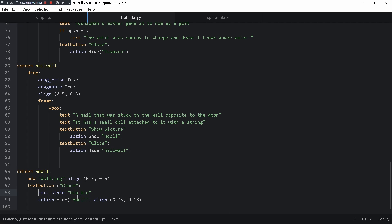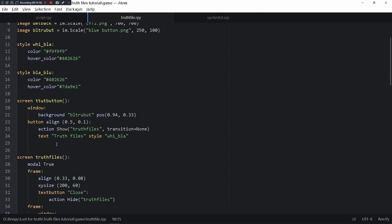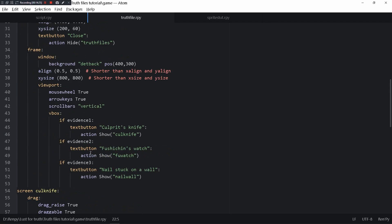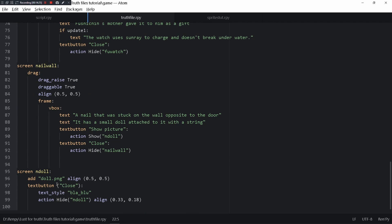I made it so that the close button has text style black_blue because the white_dark default version makes white text appear on a white background and that's kind of bad. So I changed the text style. I wrote style white_black and it worked out. I also wrote it as a text button.